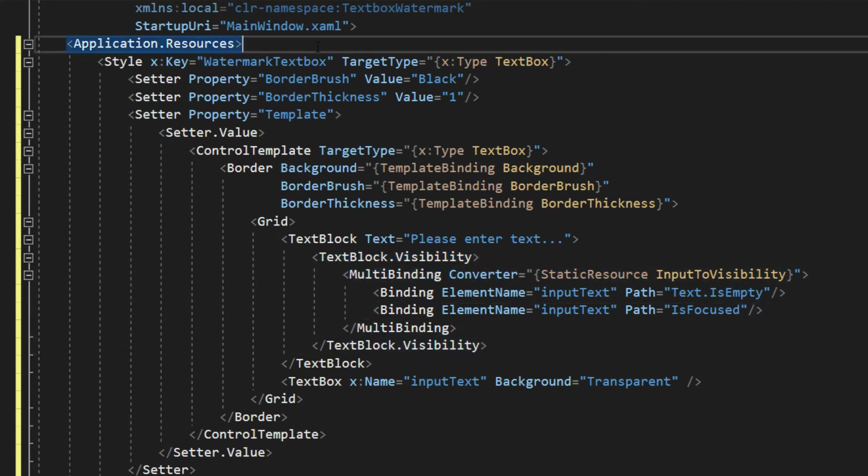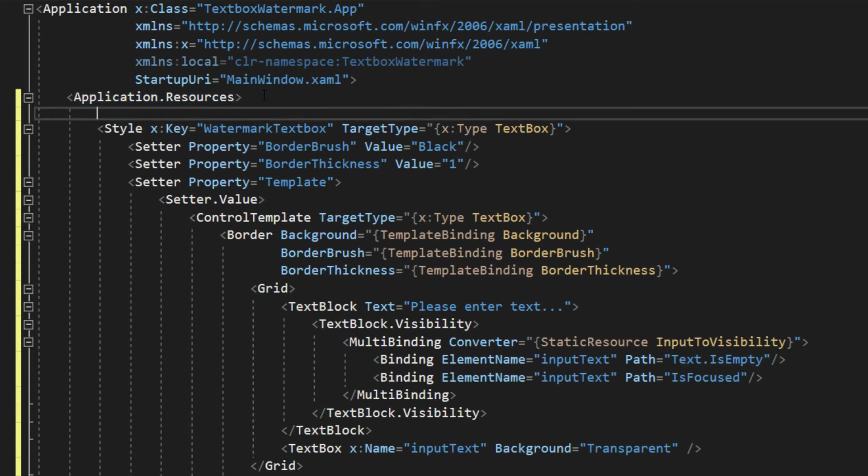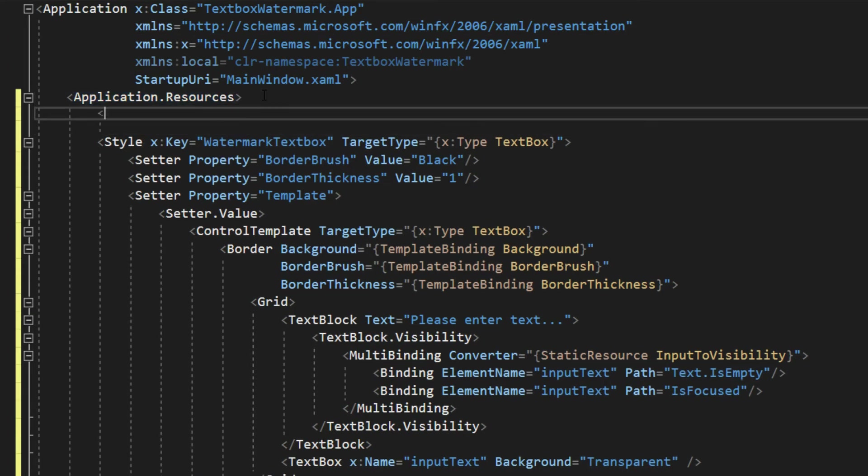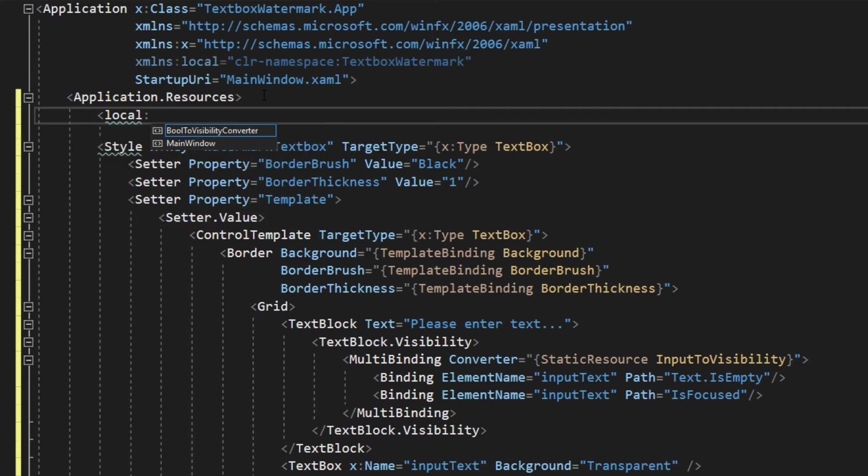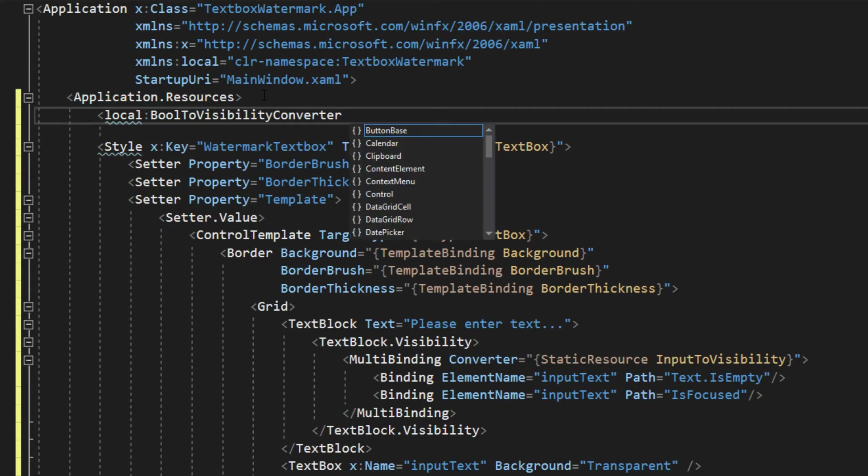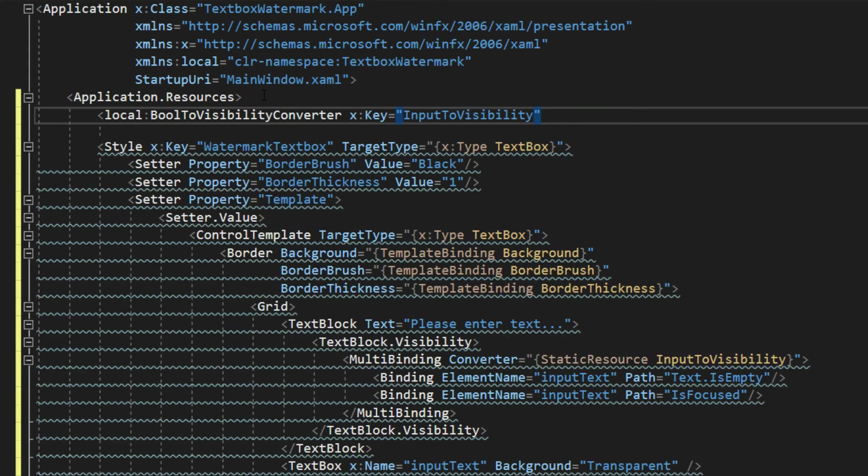The only thing we do need to do is go above here to our application resources, and we want to get to our local because we didn't put it in a folder. And we want our bool to visibility converter, and we're going to give this a key of input to visibility, and close that off.